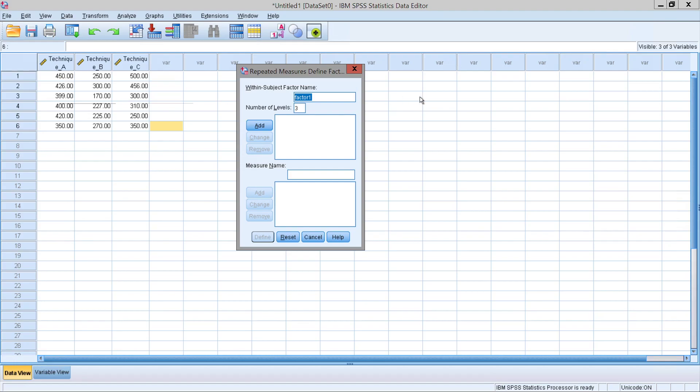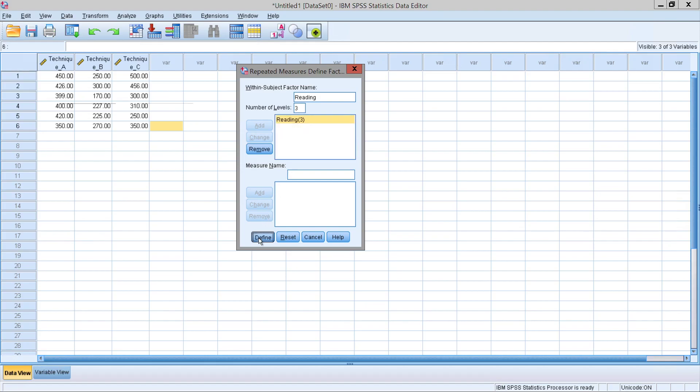As for the factor name, you can name this whatever is most convenient for you. I'm going to simply label it as reading, so I know that we are examining reading techniques. And notice how SPSS will define the three levels for us. Click on define.